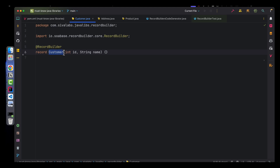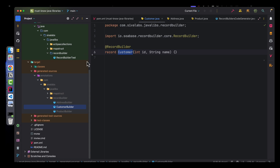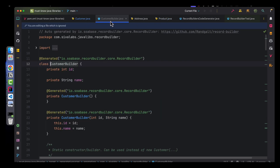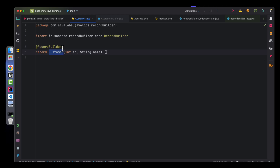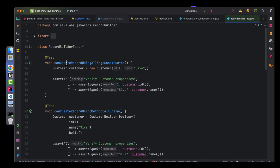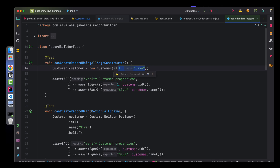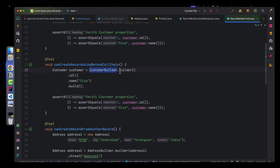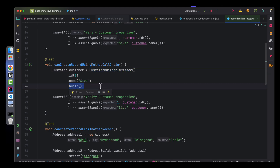Once we configure the plugin, you can see under target there is a generated-sources folder, and here you can see the CustomerBuilder class is generated. You can use this class in your codebase. In this test, normal usage creates an instance using the all-args constructor, but with CustomerBuilder you can create an instance of CustomerBuilder, provide all the values, and then create an instance like this.